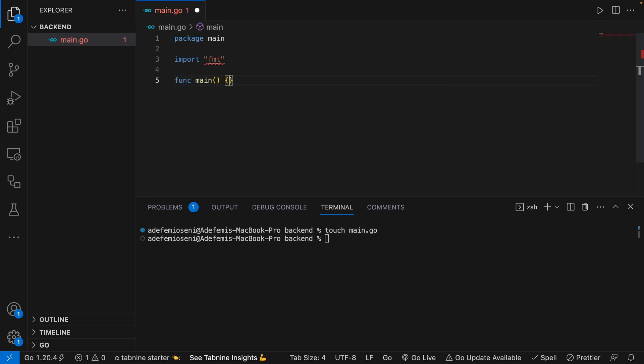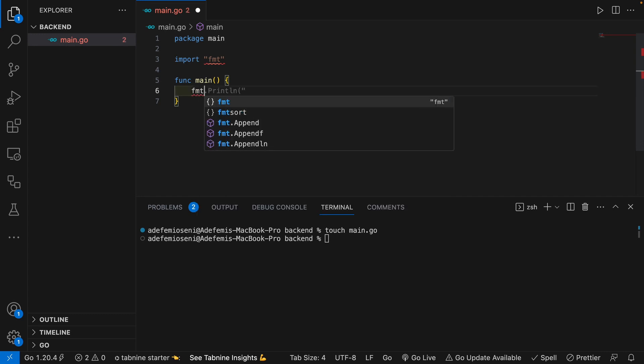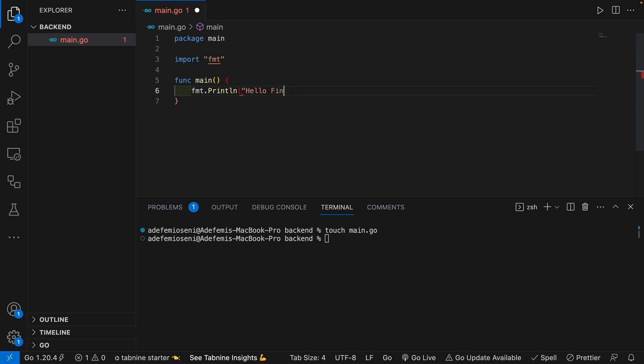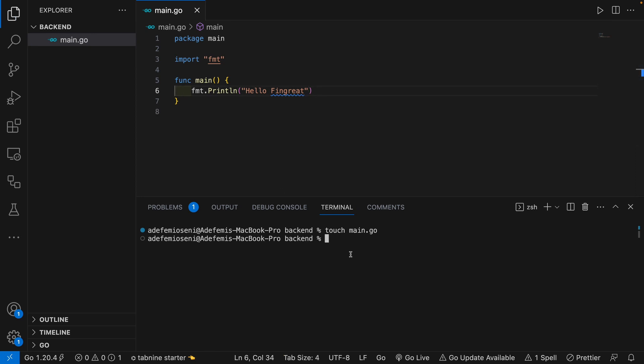Some people call it fmnt, but fmt just makes more sense. Finally, we can have a function main, which is our entry point. With fmt we can do fmt.println hello world or anything.